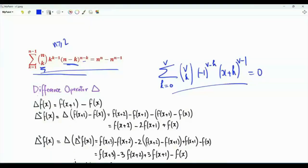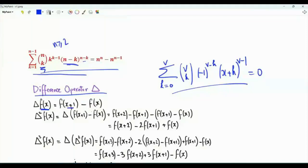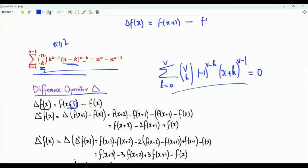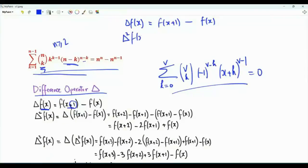To prove this sum we need the difference operator. The difference operator big delta, applied to the function f of x, gives us f of x plus 1 minus f of x. Our main interest is the forward difference operator with step 1, so delta f of x equals f of x plus 1 minus f of x. What if we apply the difference operator again?